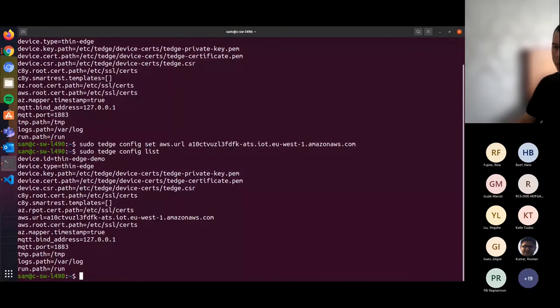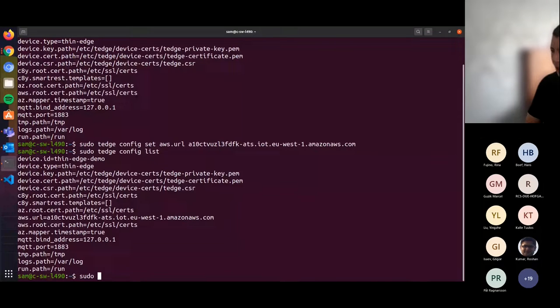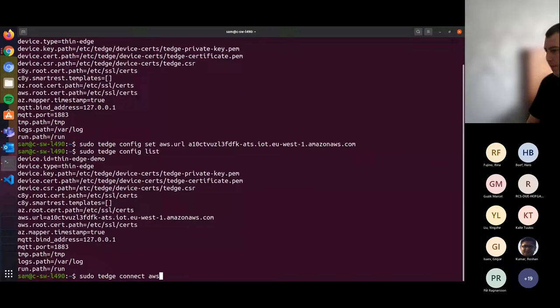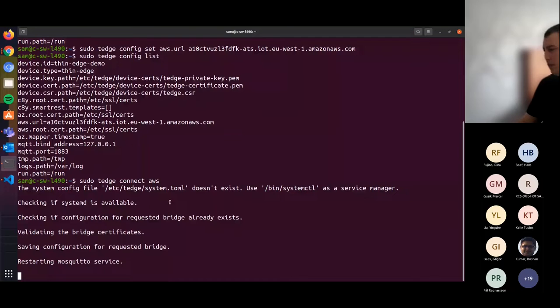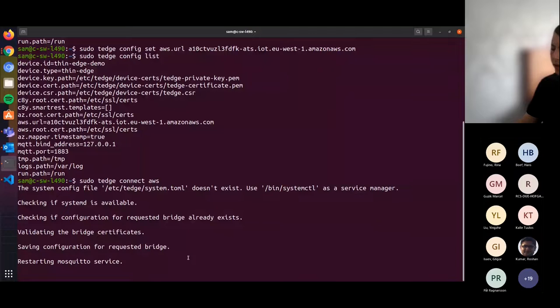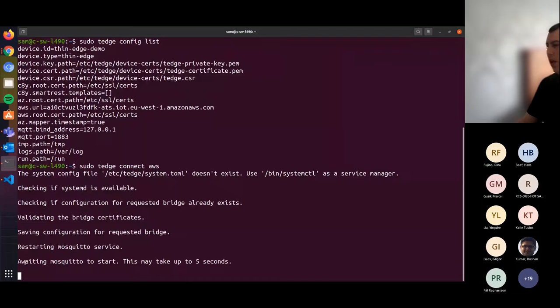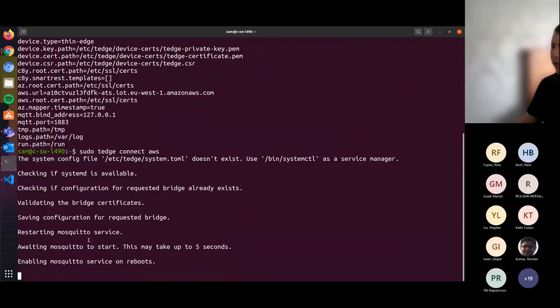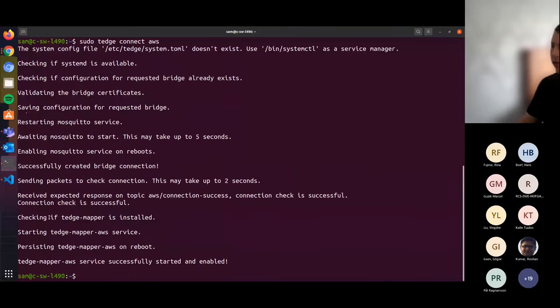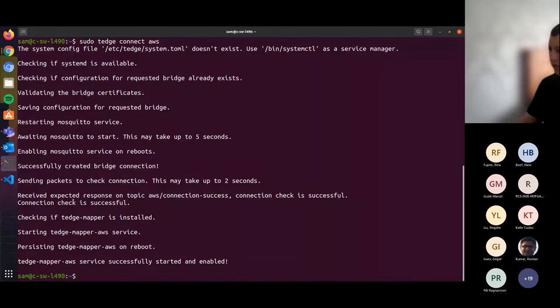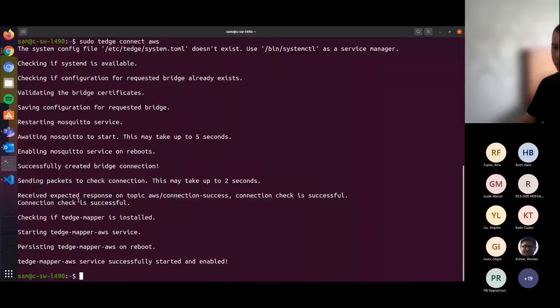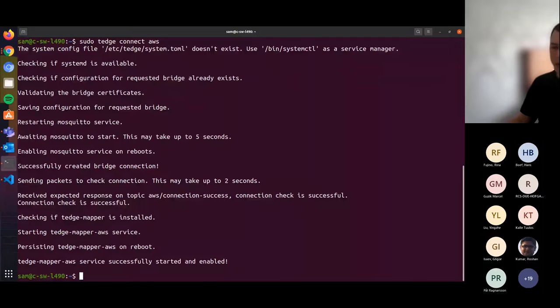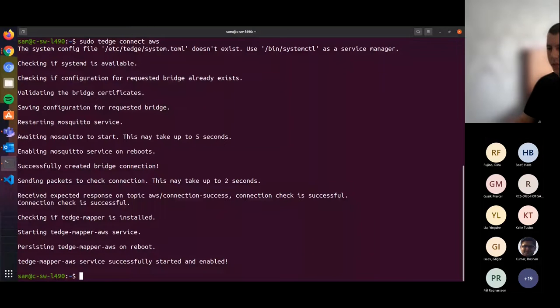Now we want to connect to AWS using the connect AWS command. There's various checks that are going on here, checking the configuration. It will restart the local Mosquito MQTT broker with the new bridge configuration. Then it will perform a connection check to AWS, checking that we can publish messages to and receive responses from AWS. We can see here that that is successful. I'd like to now hand you back over to Cesare, who will show you the data received in AWS.